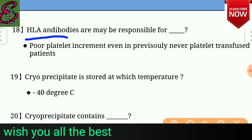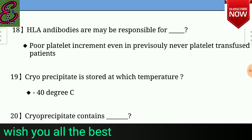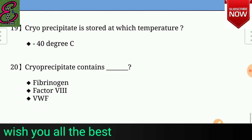Question number nineteen: Cryoprecipitate is stored at which temperature? Answer is cryoprecipitate is stored at minus 40 degrees Celsius. Question number twenty: Cryoprecipitate contains? Answer is cryoprecipitate contains fibrinogen, factor 8, and vWF.